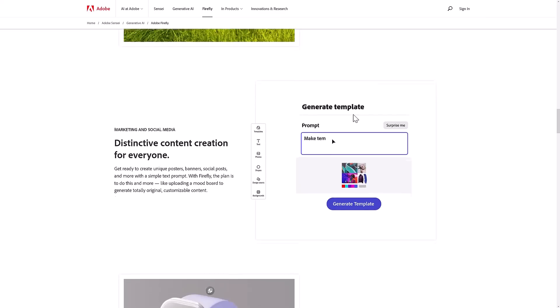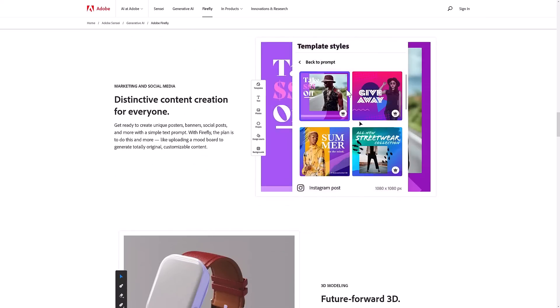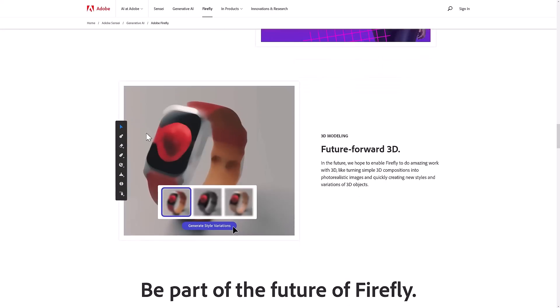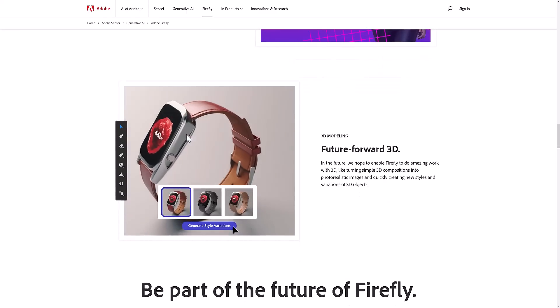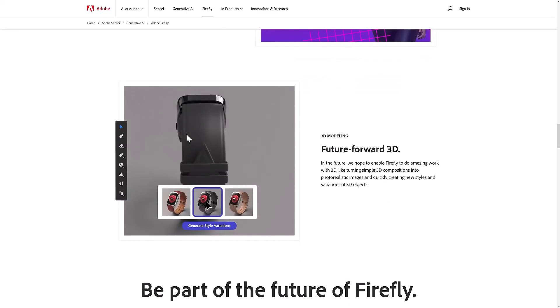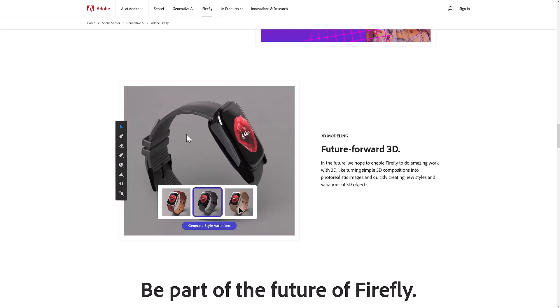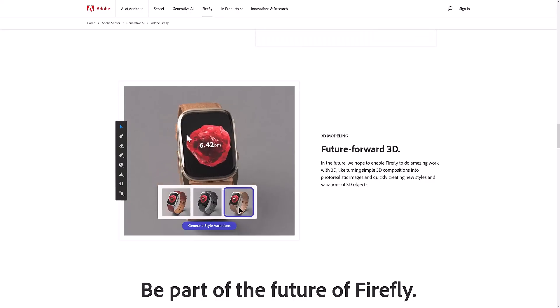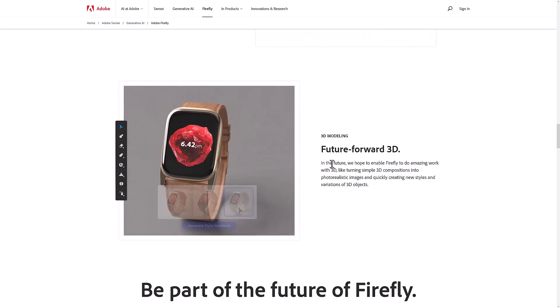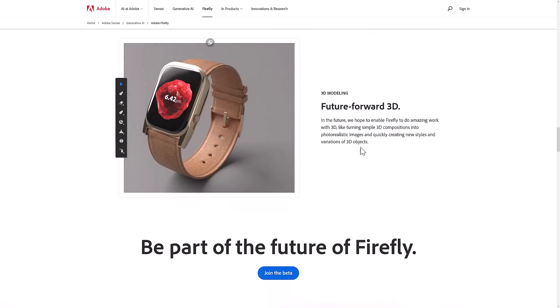Then we got some content creation tools as well. You can make templates from a text prompt. We've got some 3D stuff - this is a prediction of where they want to go, not what they can actually do right now. In the future, they hope to enable Firefly to do amazing work with 3D, like turning simple 3D compositions into photorealistic images and quickly creating new styles and variations of 3D objects.